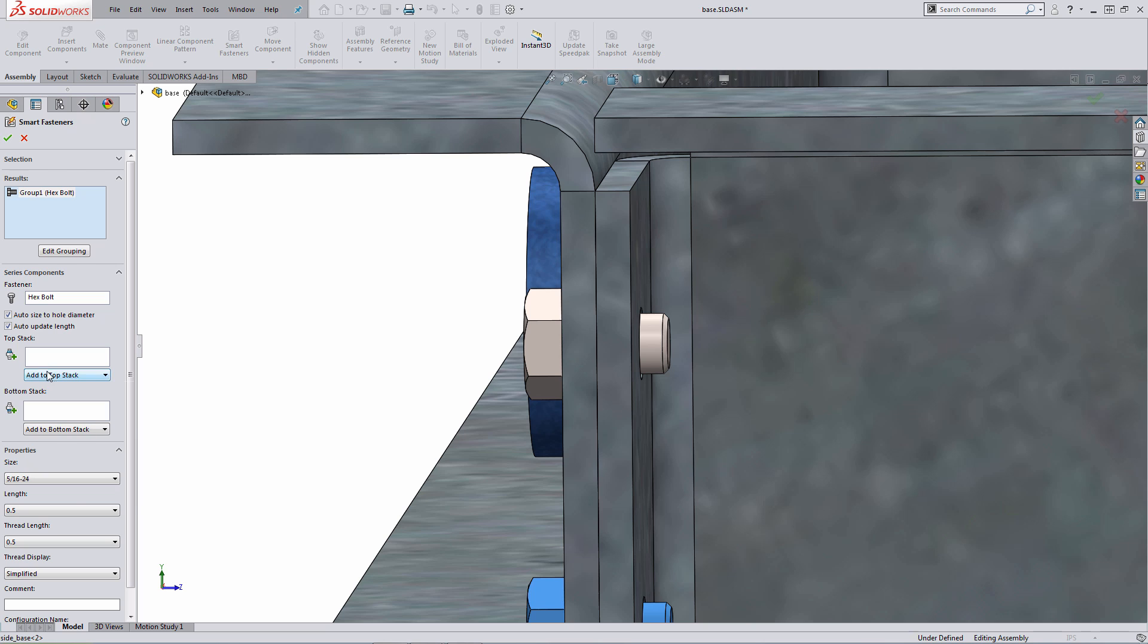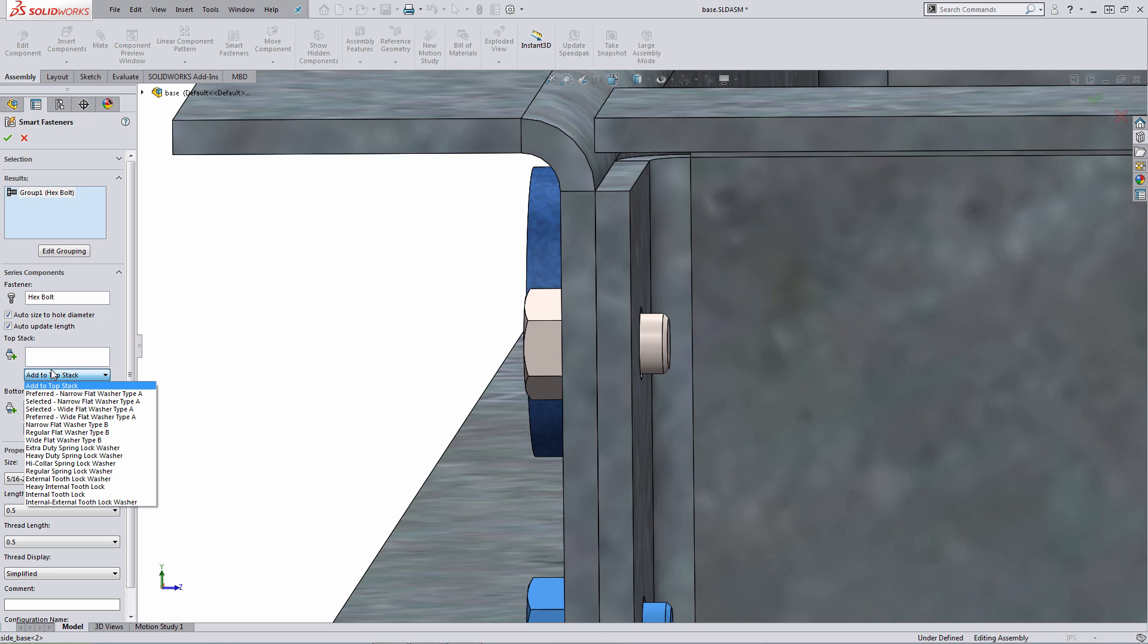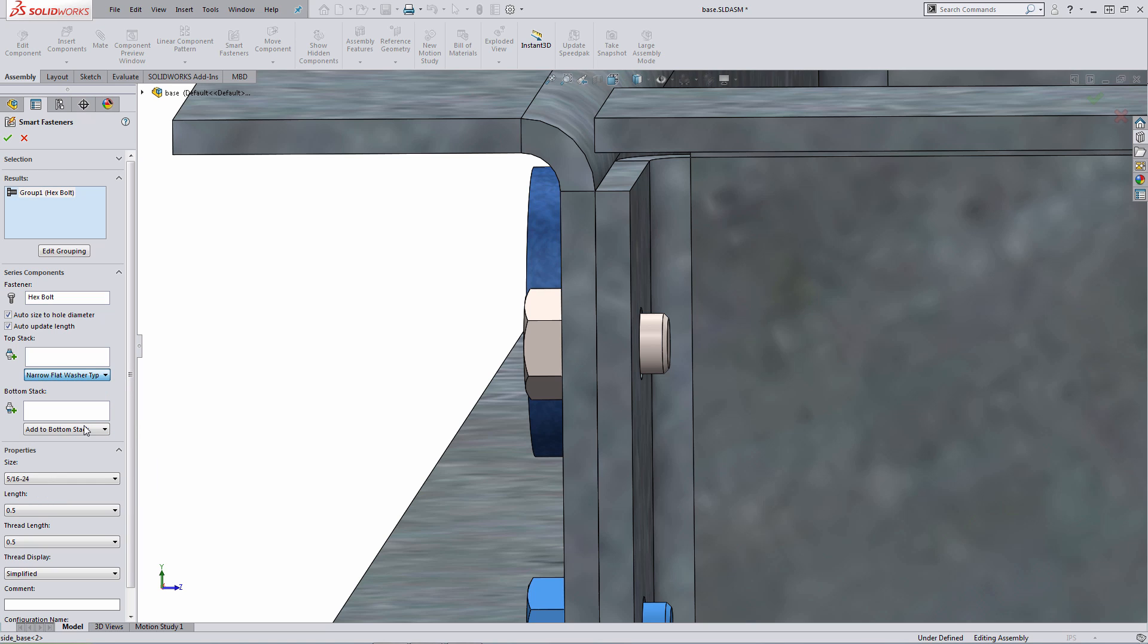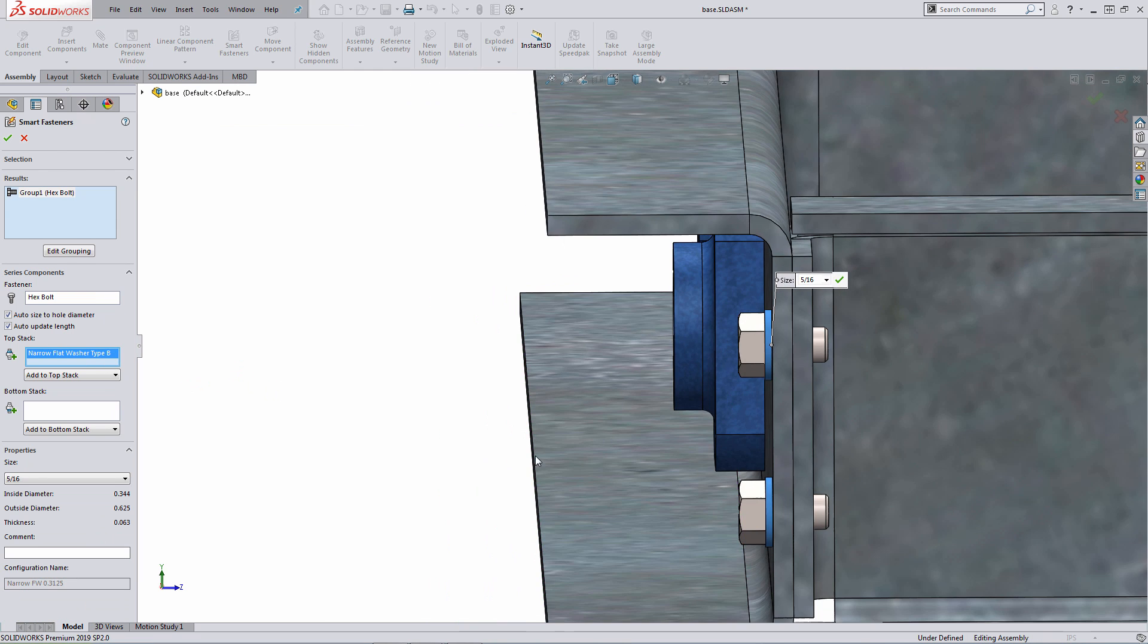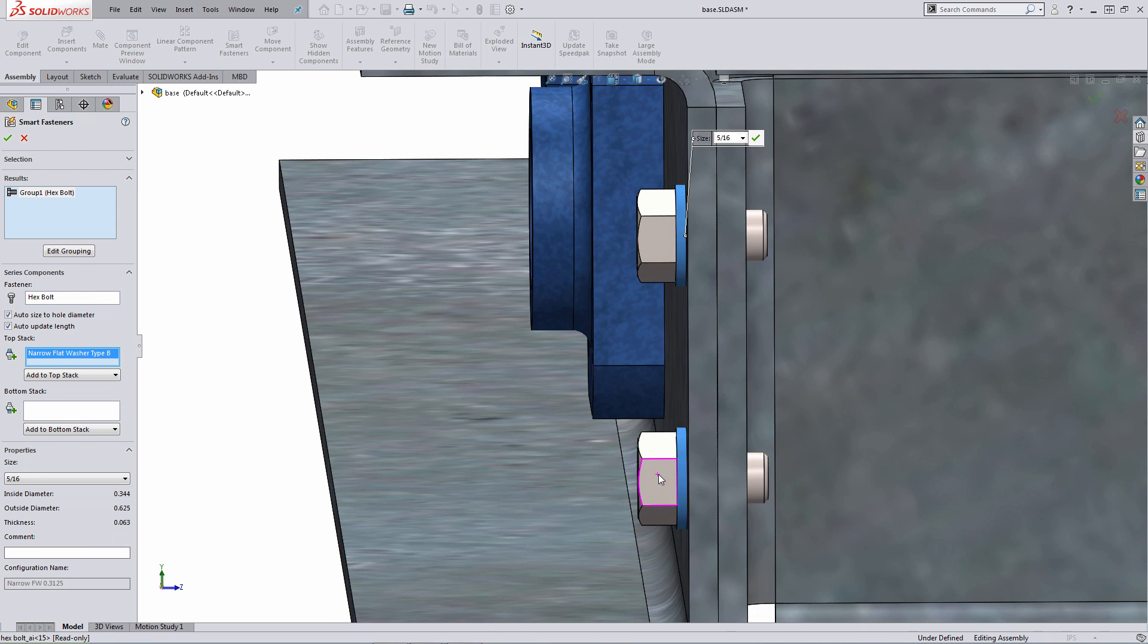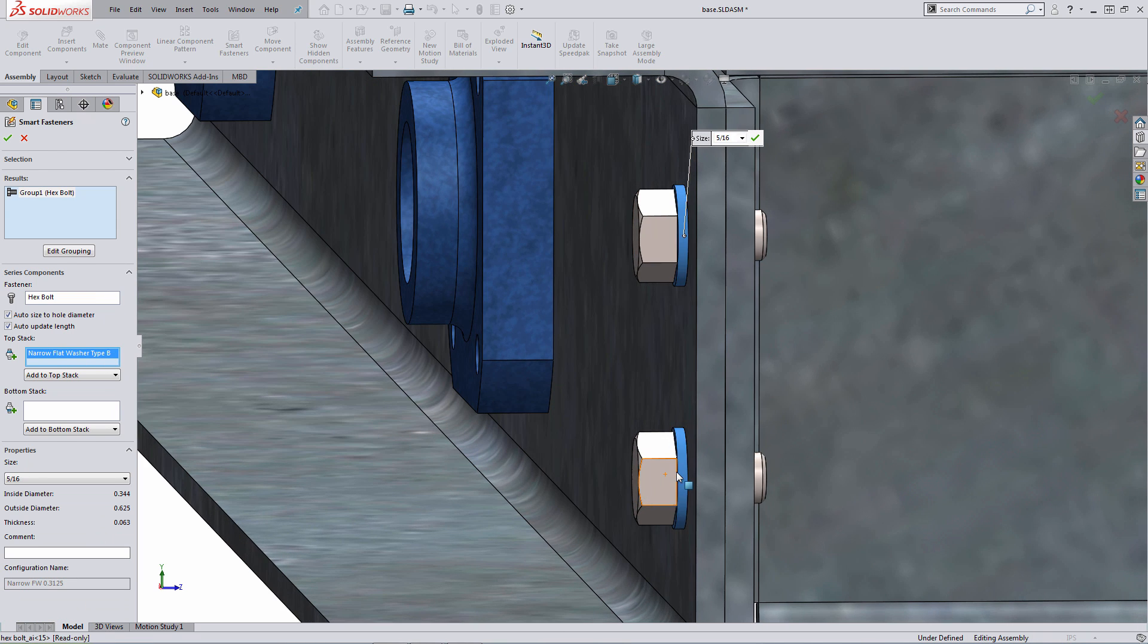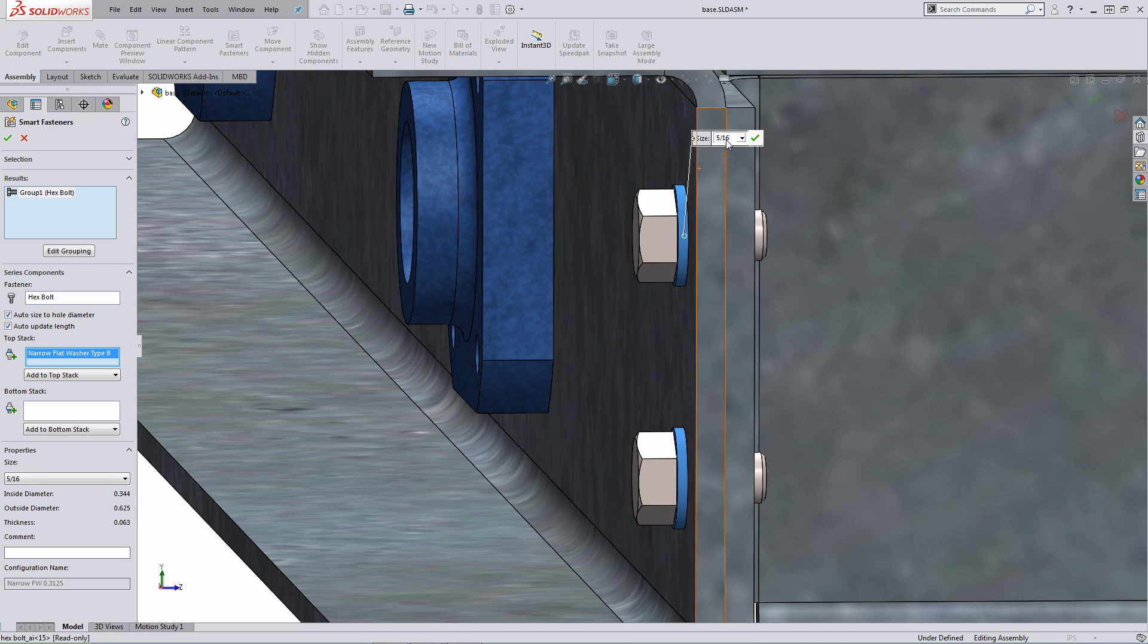So as an example, if I want to go ahead and add in an additional selection here to the top stack, for example, I'm going to go ahead and add in a washer. It's a matter of selecting the appropriate washer type, and you can see the system automatically places in the additional washers and it auto sizes the washer based on the diameter of the bolt.